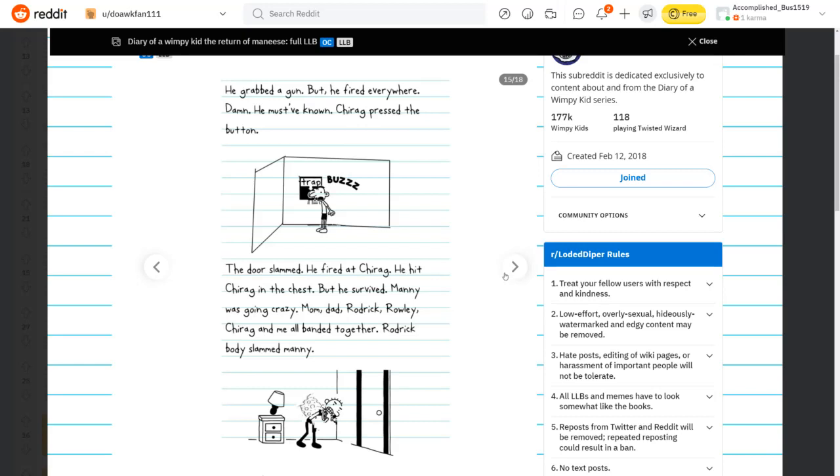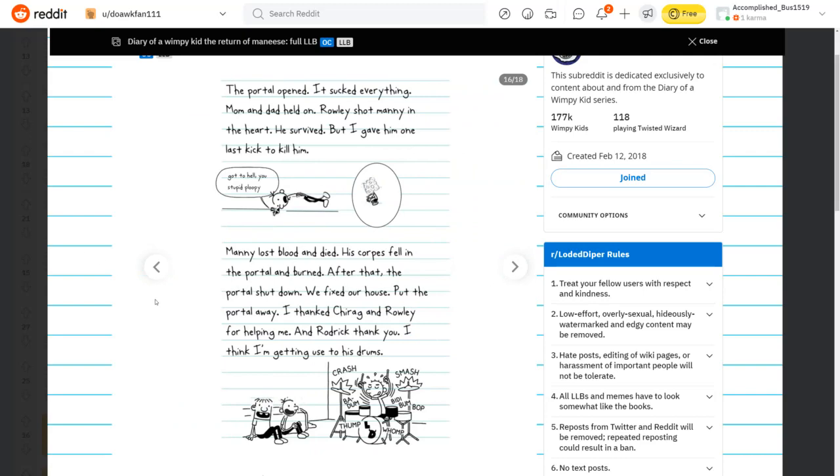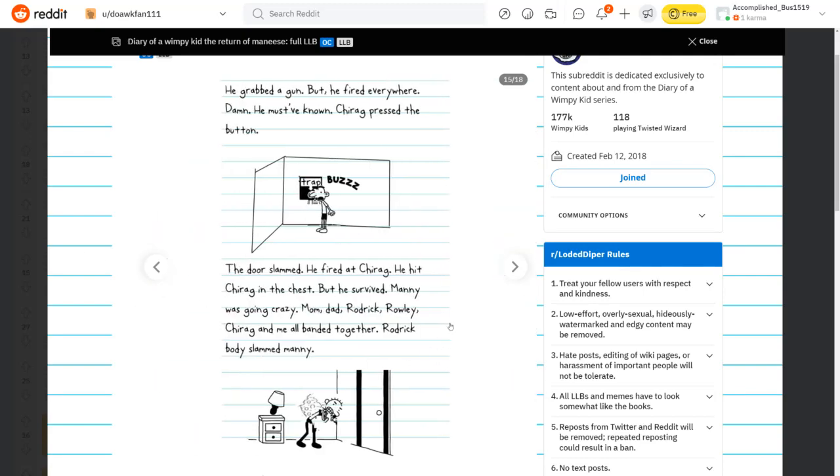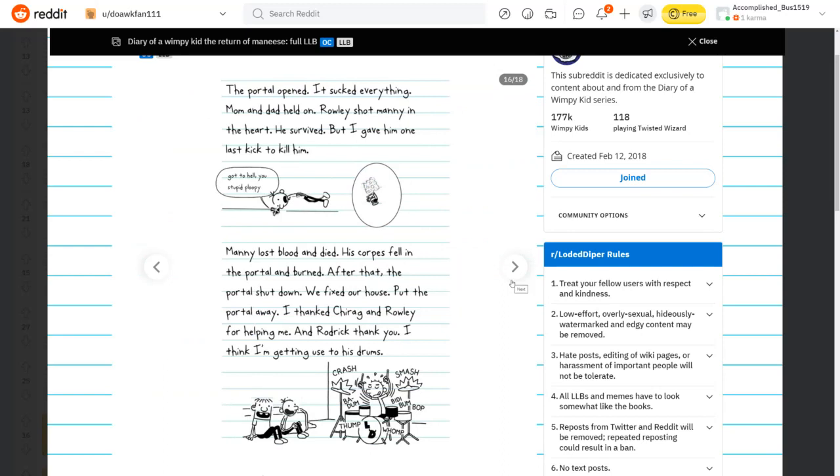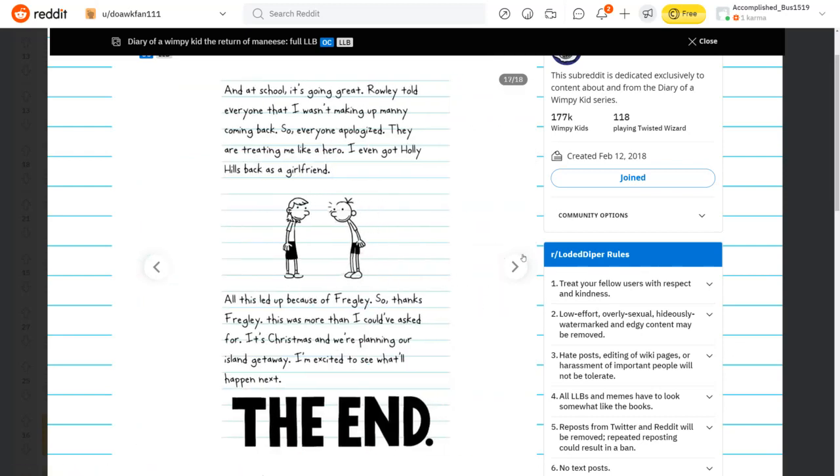Wait, how is he not dead? Manny's touching him. The portal opened. It sucked everything. Mom and dad held on. Rowley shot Manny in the heart. He survived. But I gave him one more last kick to kill him. Go to hell, you stupid ploopy. Manny lost blood and died. His corpse fell in the portal and burned. I'm at school. Rowley told everyone that I wasn't making up Manny coming back. I even got Holly Hills back as a girlfriend. It's Christmas and we're planning our island getaway. The end.